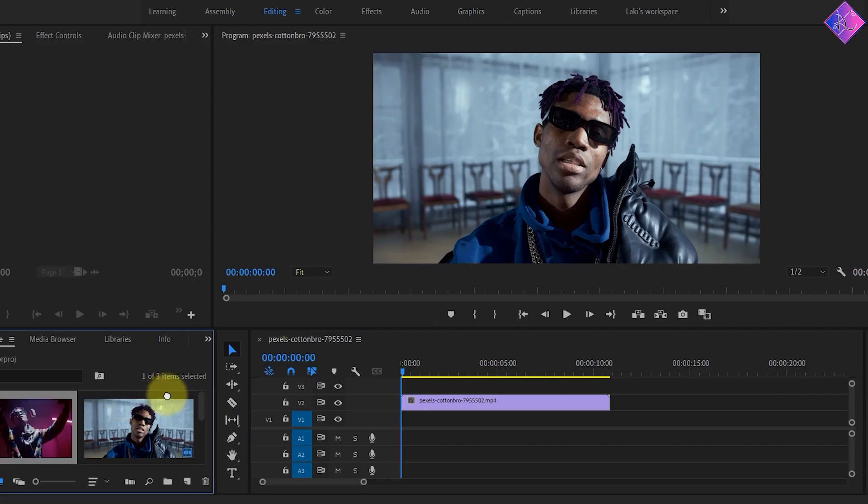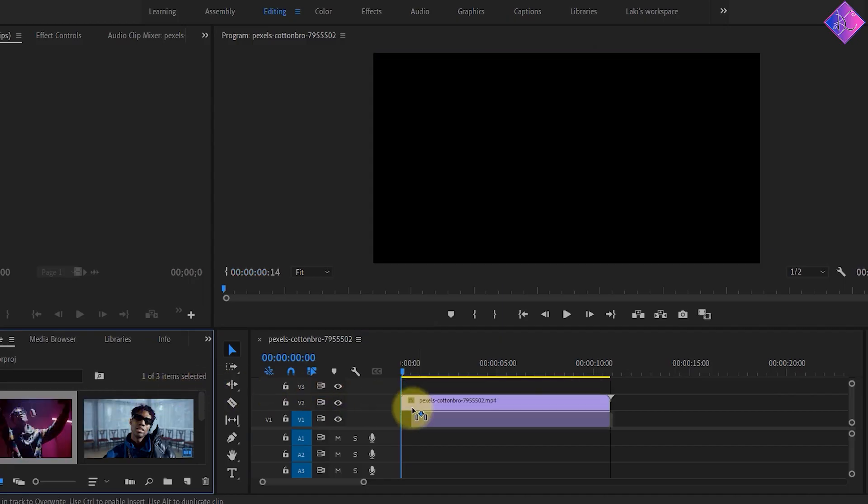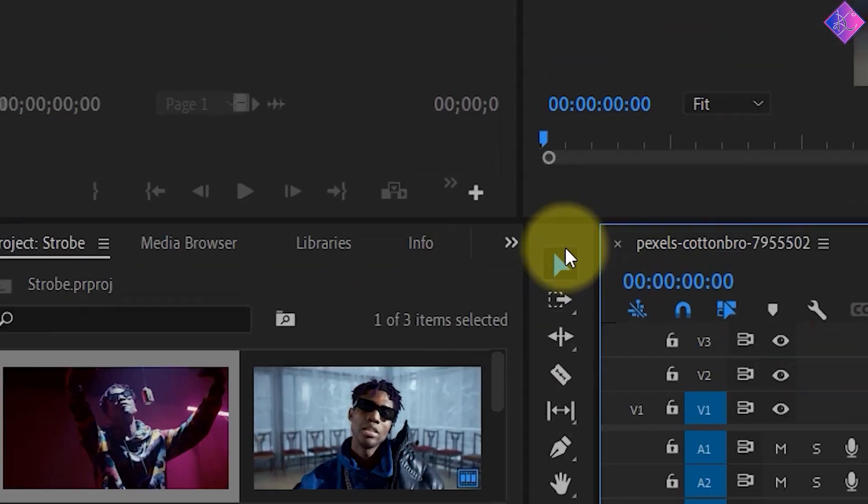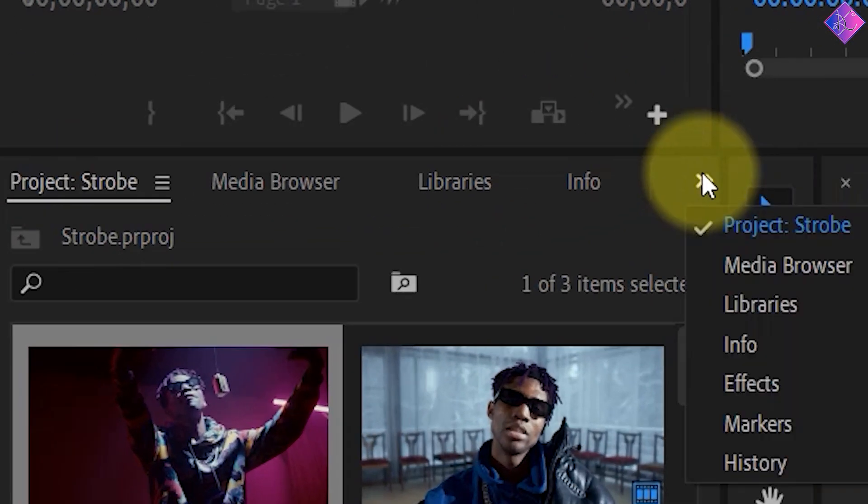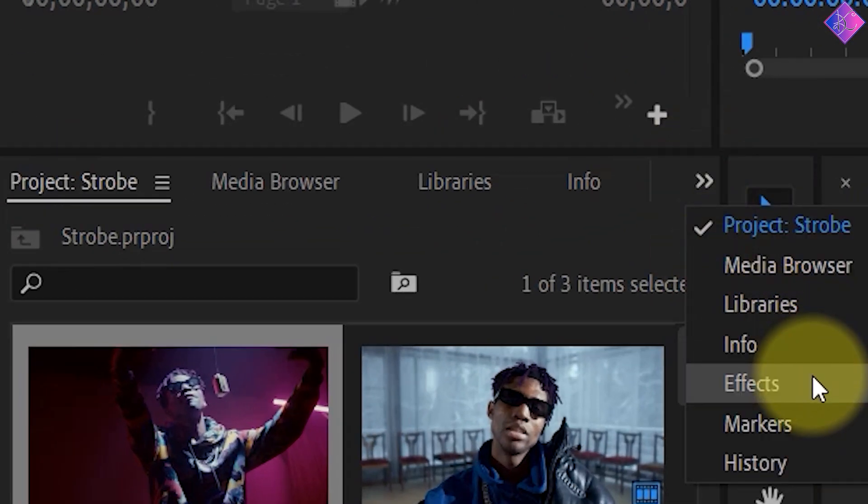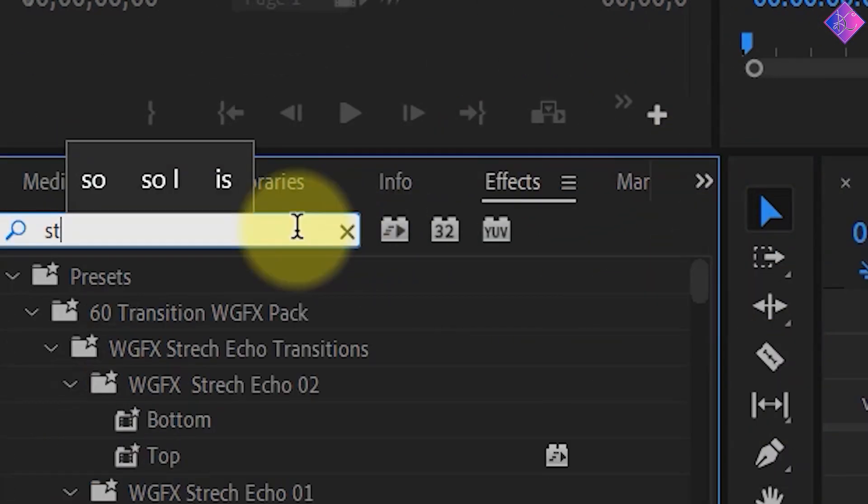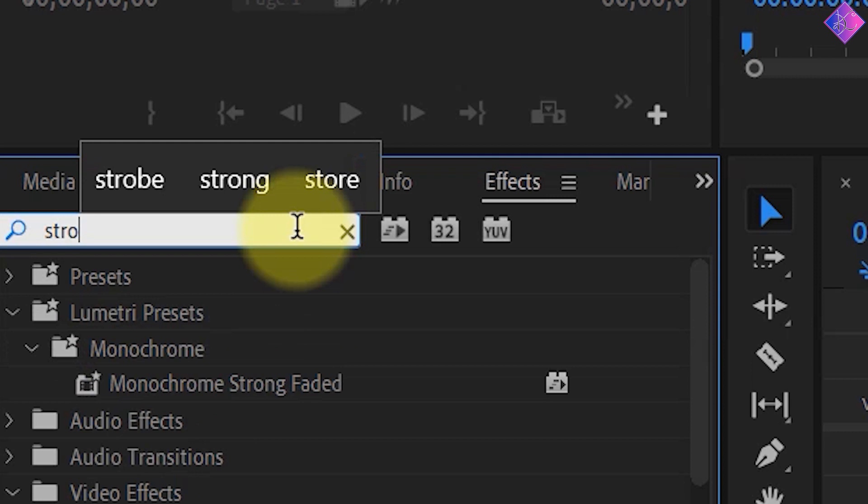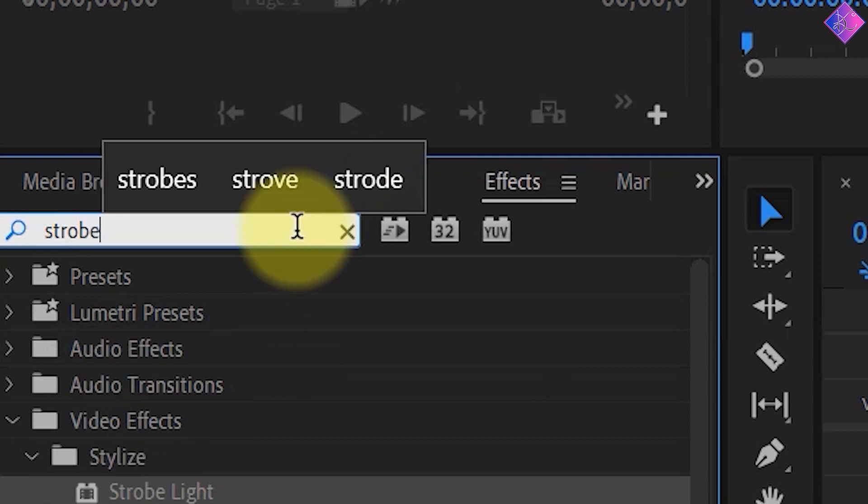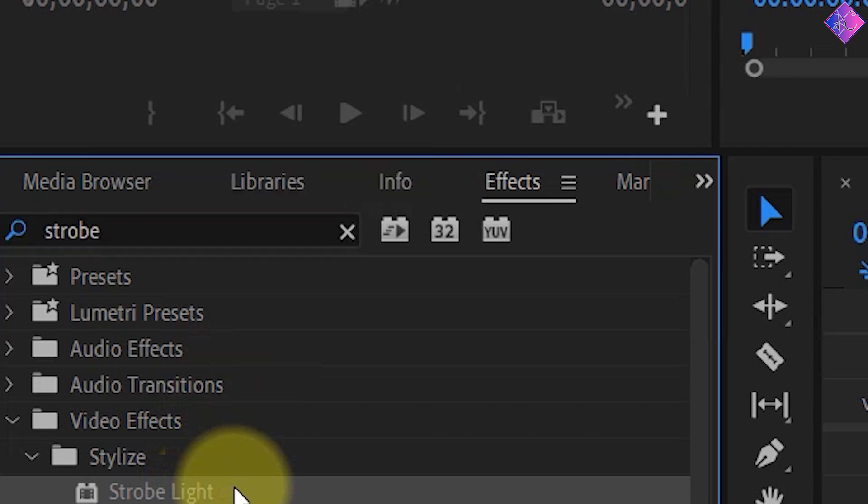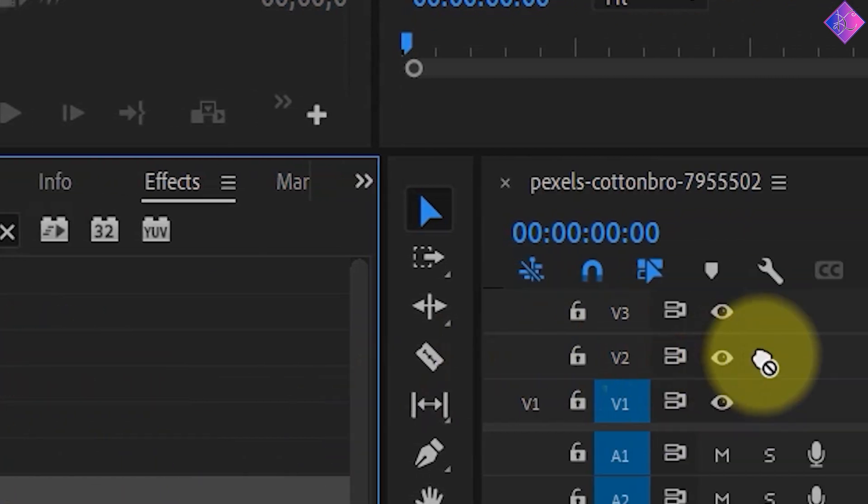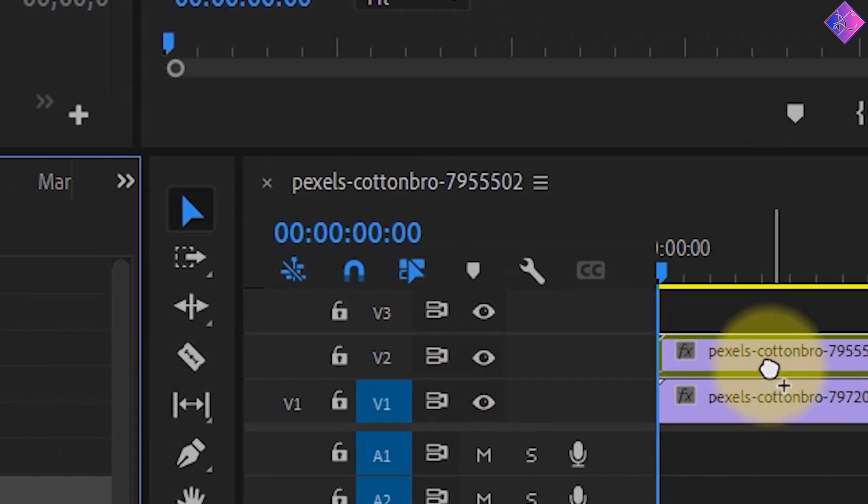All you need to do is have one video on top of another video. Then go to the effects panel and type strobe in the search bar and enter it. Then you'll see an effect called strobe light under the stylize folder. I'll drag this effect and drop it onto the top video.